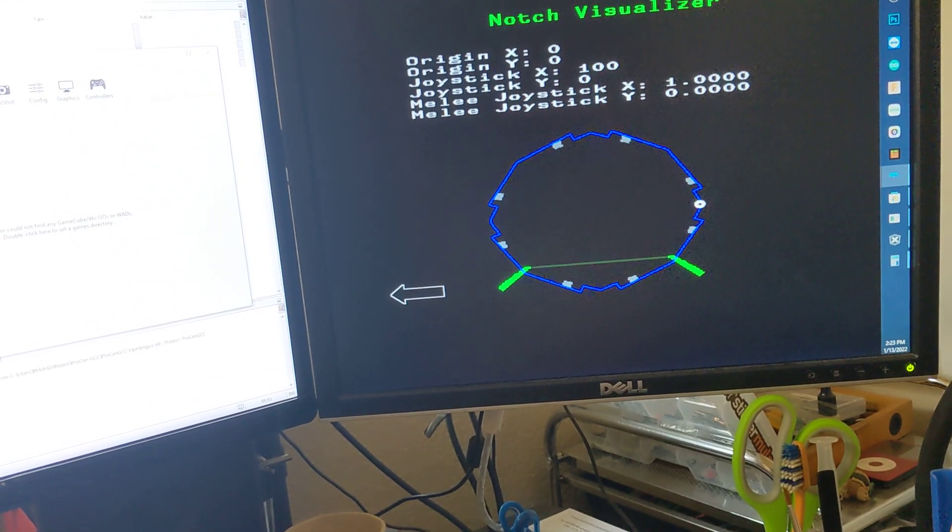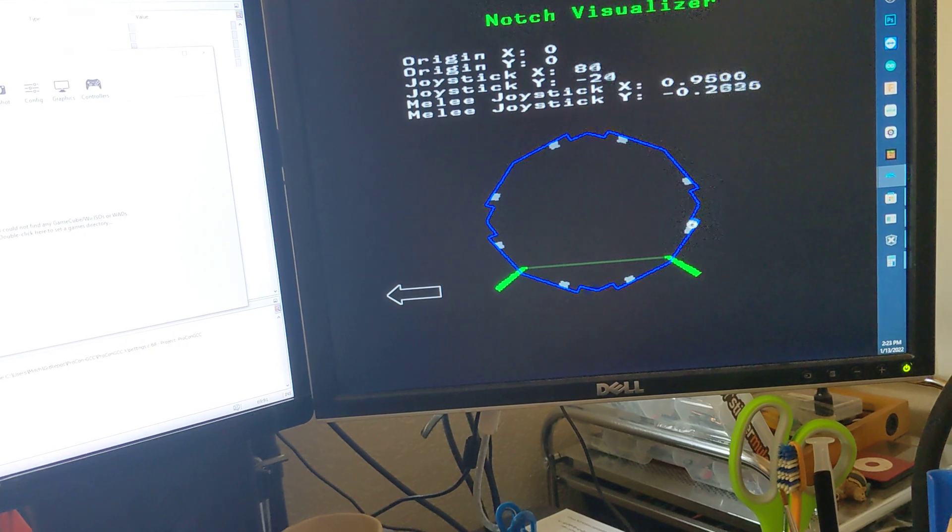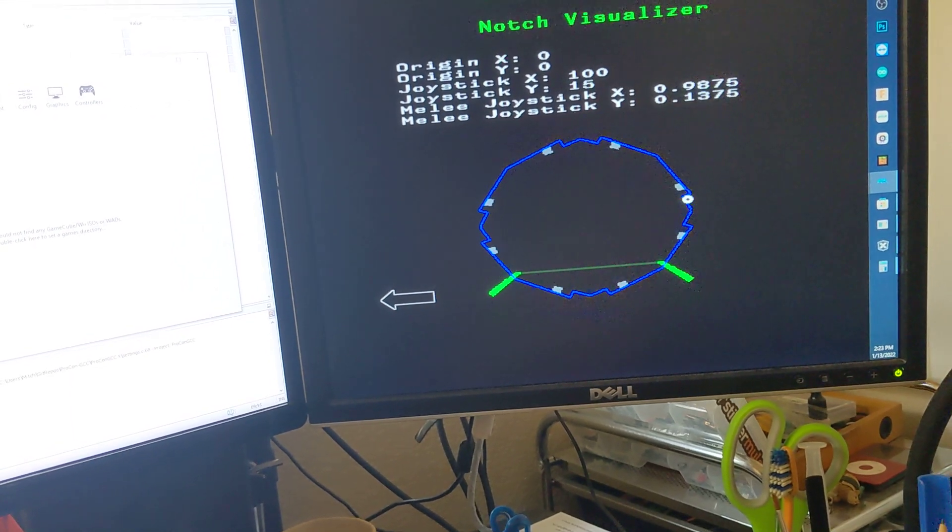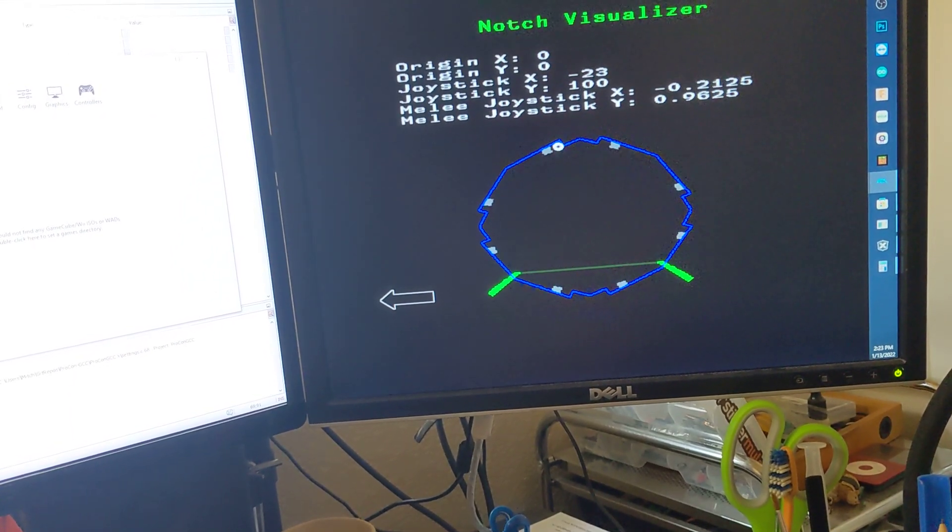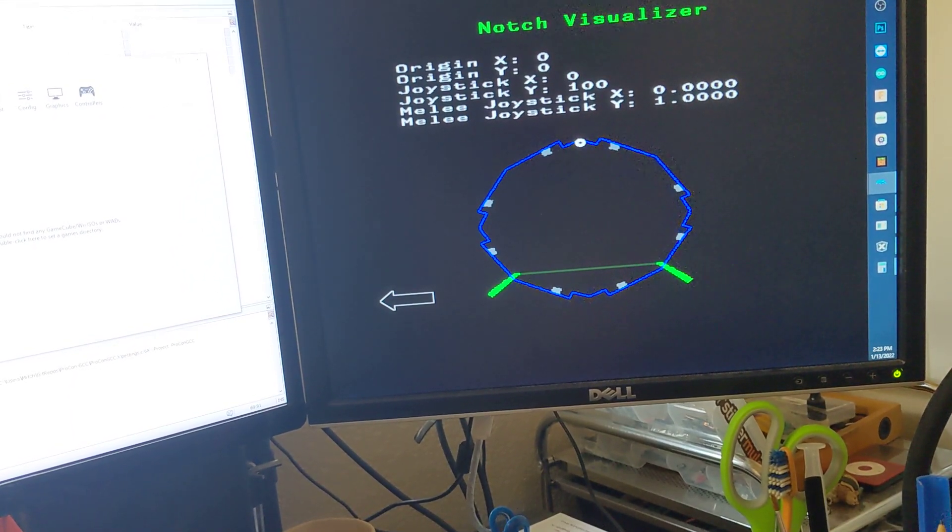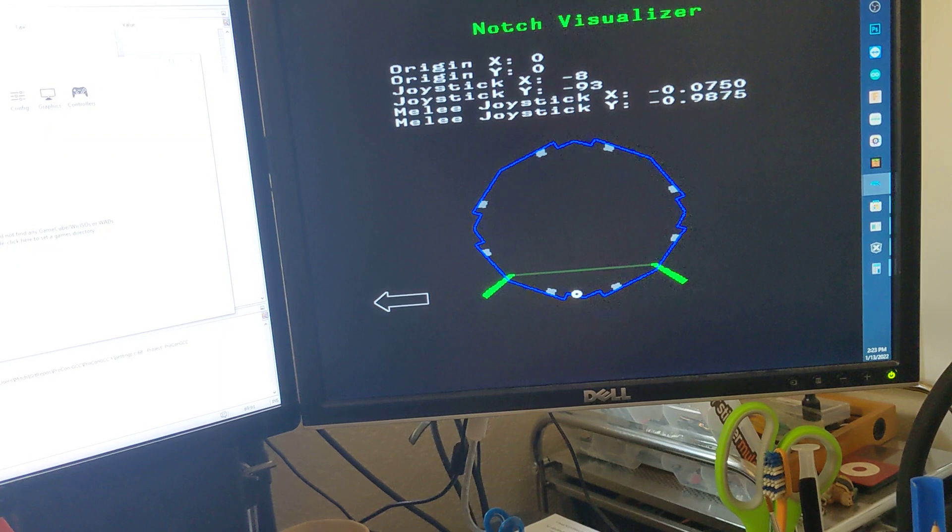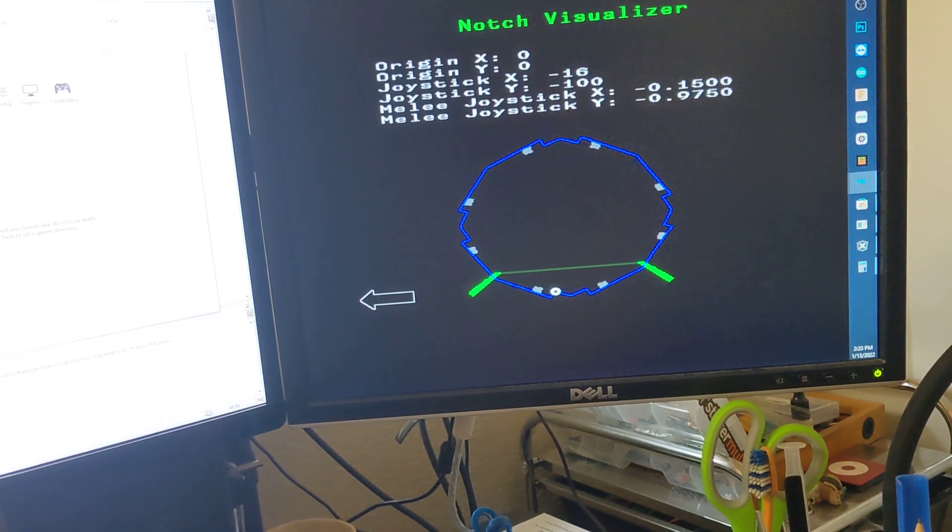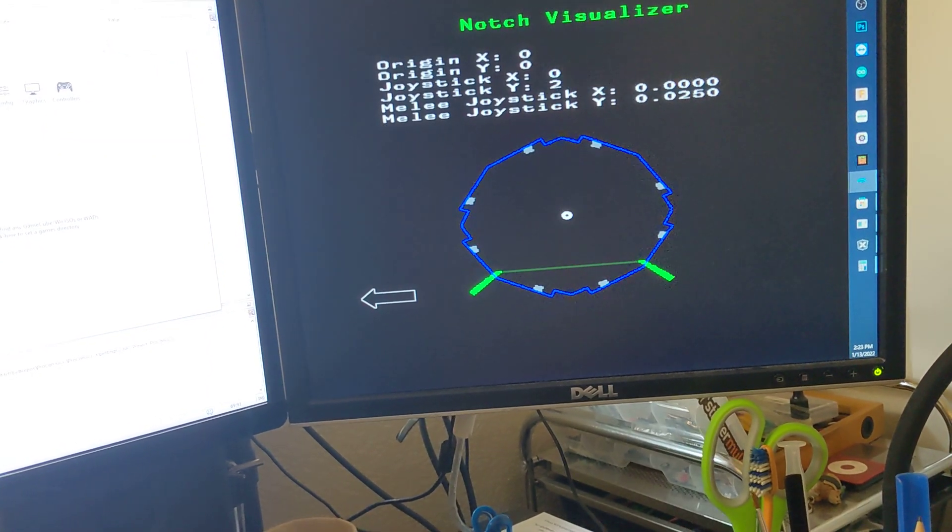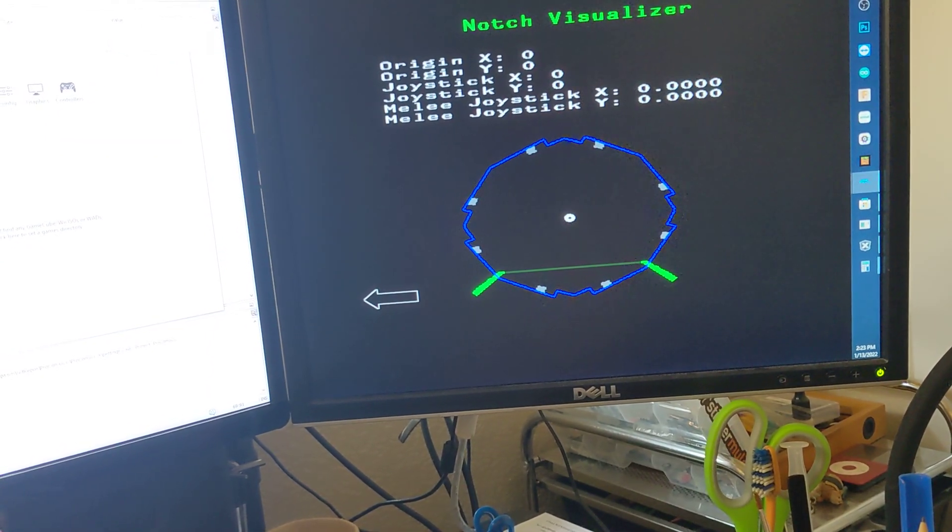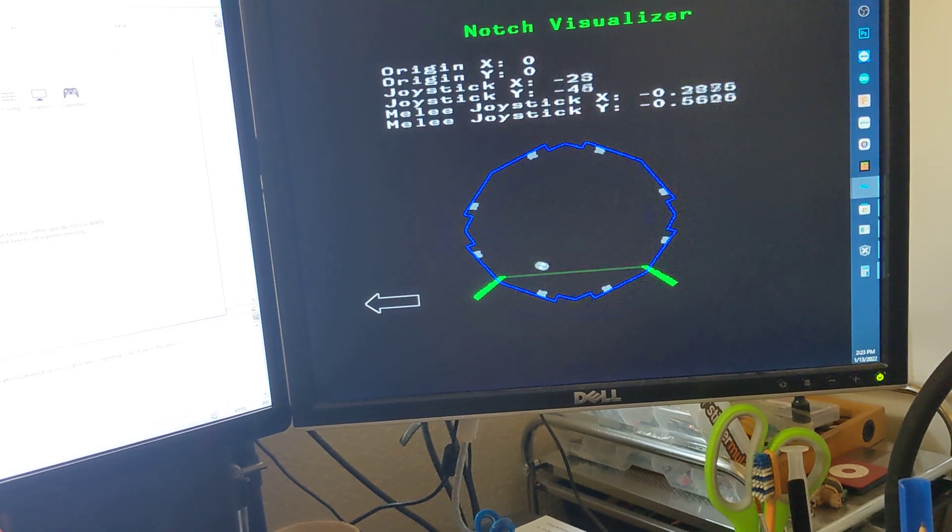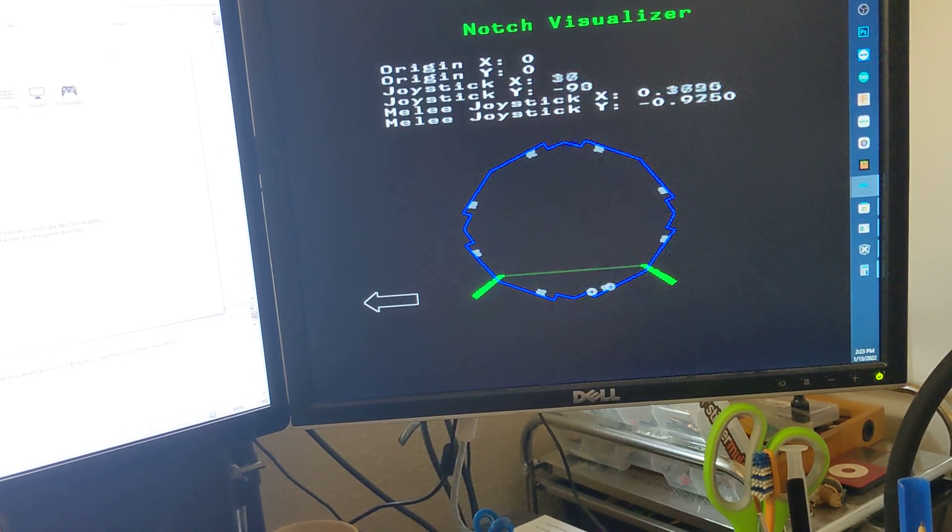We get a hundred, a hundred, a hundred, and it should be about a hundred. Yeah. And nice and smooth.